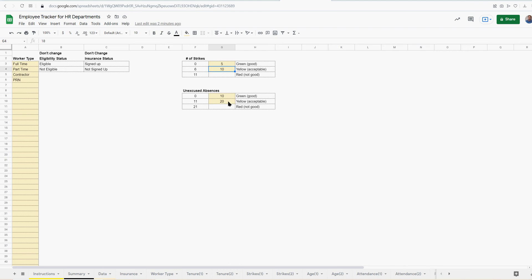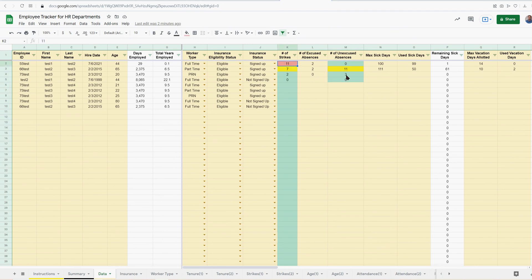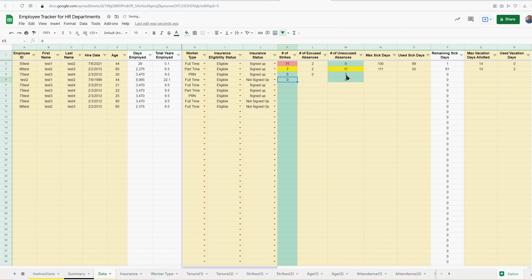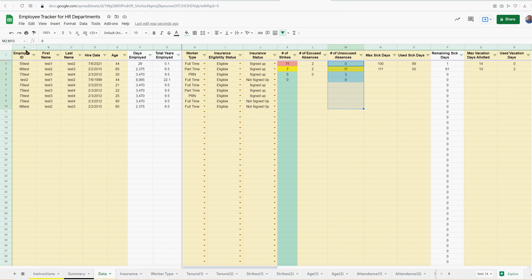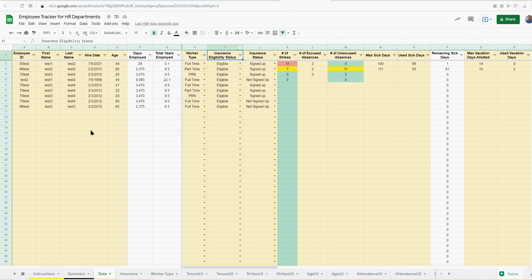Same with unexcused absences, these numbers can be changed and they will affect a couple things. You can see the conditional formatting in strikes and unexcused absences. You can see the cutoff there was 10, so 10 is still okay. If you're over that, it starts to turn red. If you're under five, five or less is okay. So some conditional formatting on those is dynamic. I put filters on all of this so you can filter the whole database by all these different data points if you want.